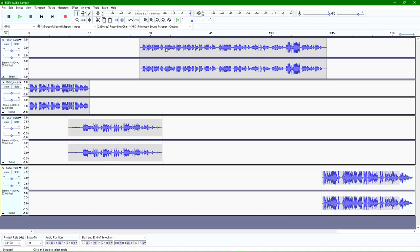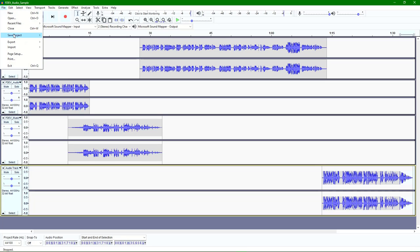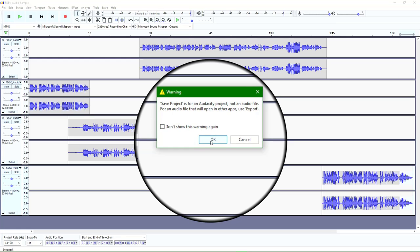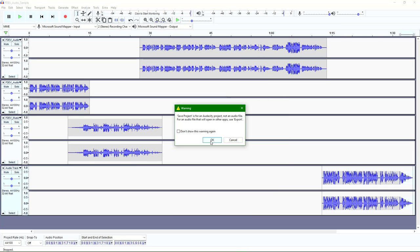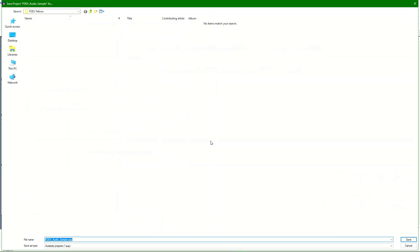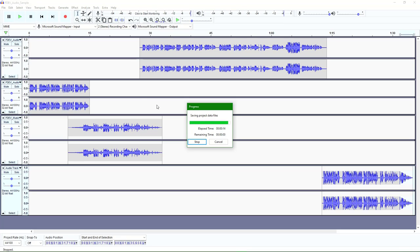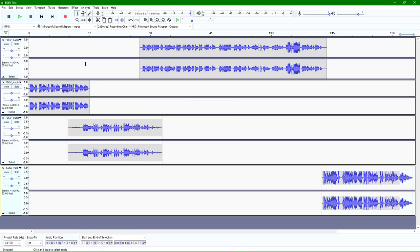We're not entirely done yet because we've got our four tracks combined. What are we going to do with them? I want to save this project. It's going to ask me that this is an Audacity project and not an audio file — when I click Save I'm not saving an MP3 but a native Audacity file. I'm going to call this 'FDev Test' and save that.